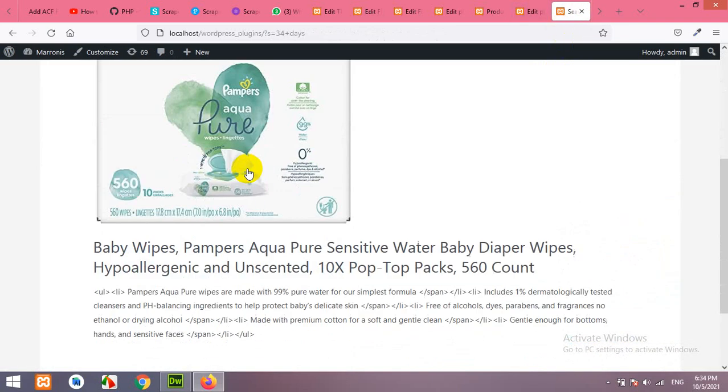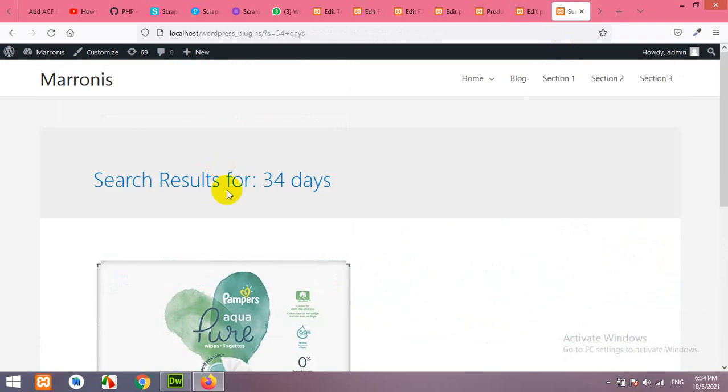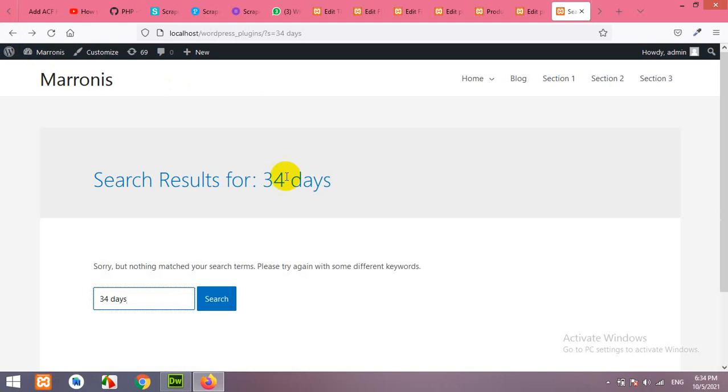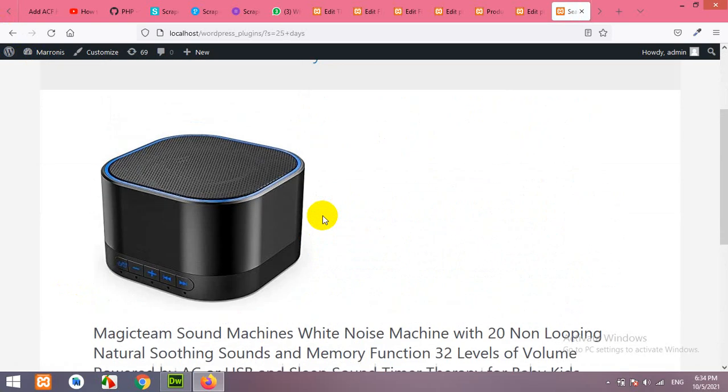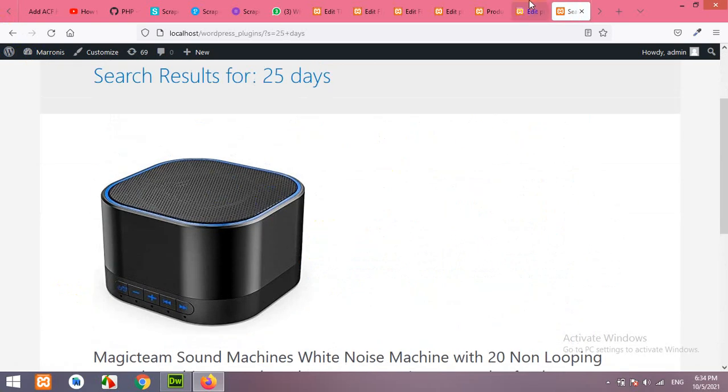Now, let's search for 25 days and press enter or search. Then, the product will come up. So, this is how we can add the ACF fields in the search.